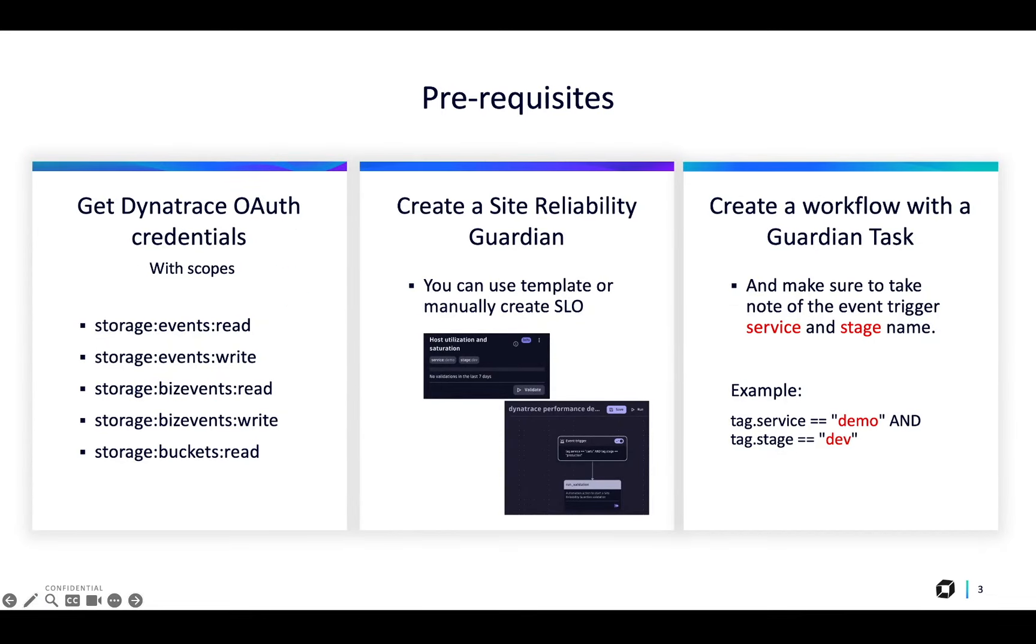Before we get started, the prerequisites for this integration are the new Dynatrace OAuth credential with the following scopes: StorageEventsRead,